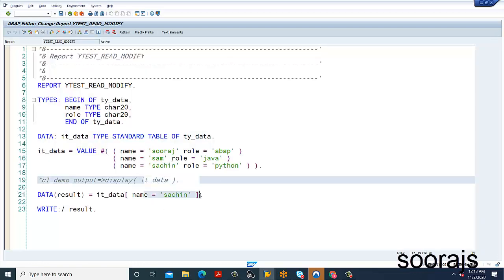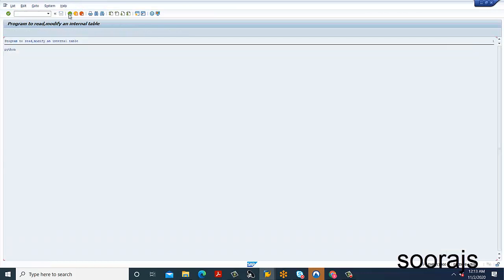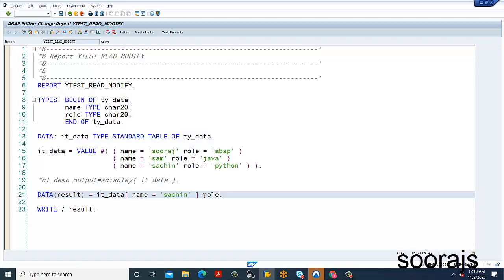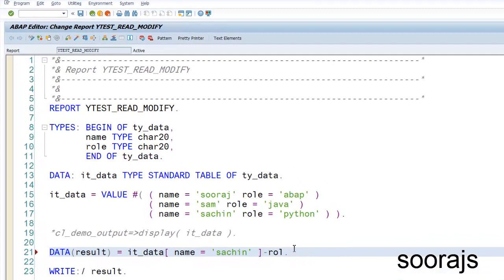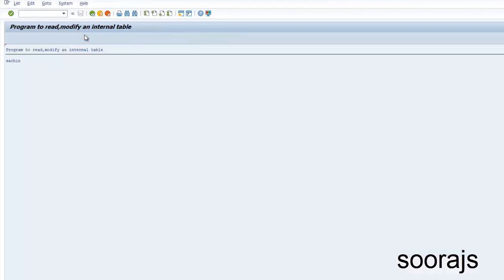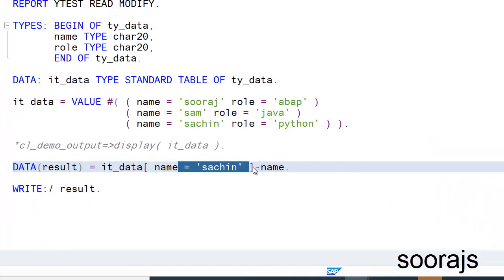If I want only the role, I add a hyphen and the column name — so `it_data[ name = 'Sachin' ]-role` gives me Python. Similarly, if I want only the name, I can use hyphen and then the column name. You can access any specific field this way using the hyphen notation.